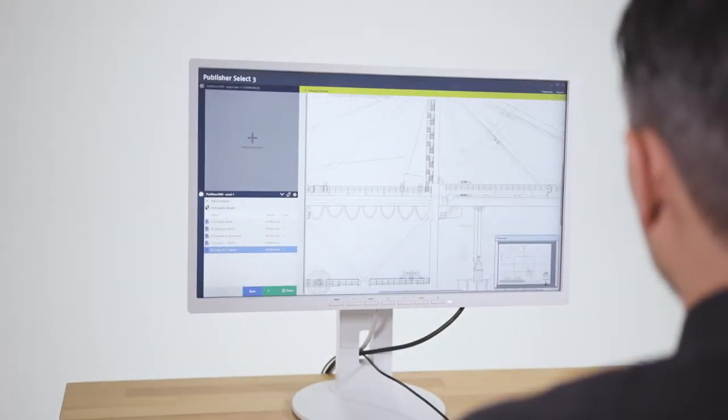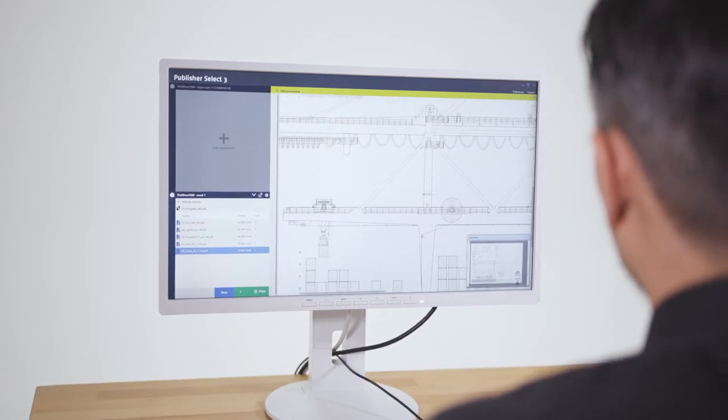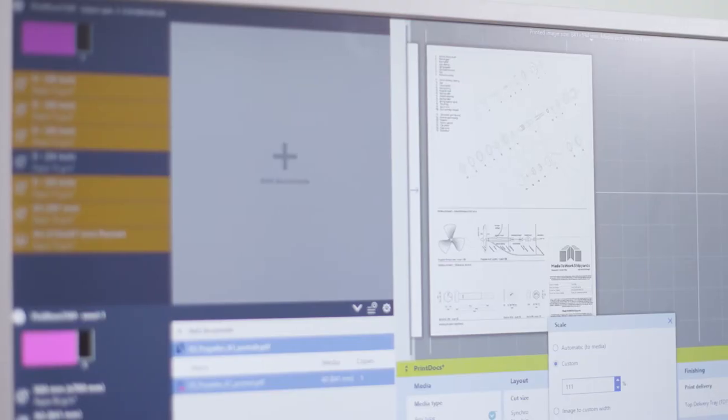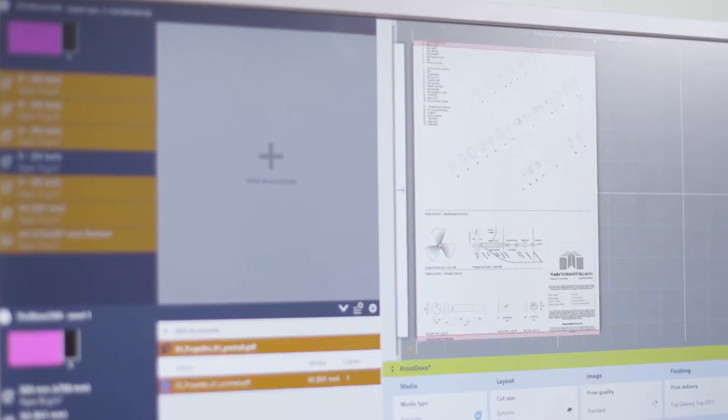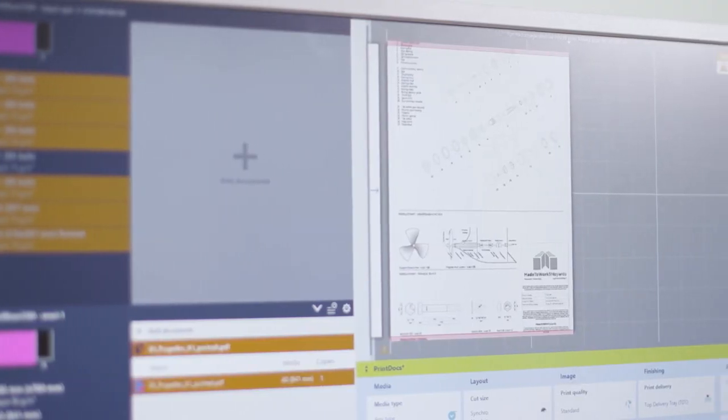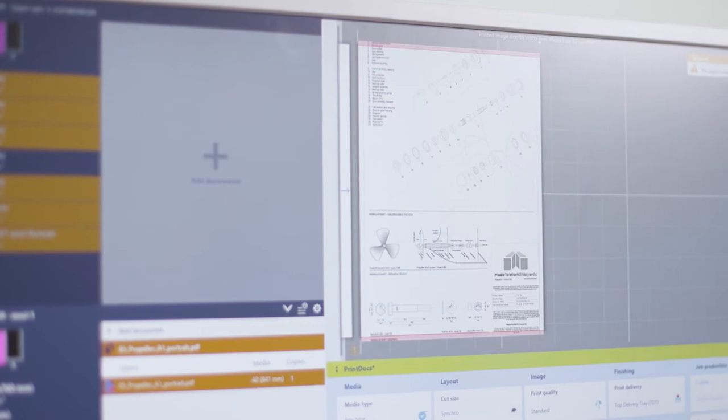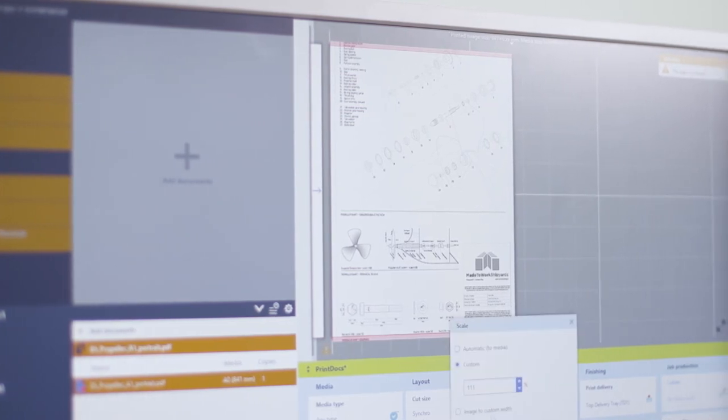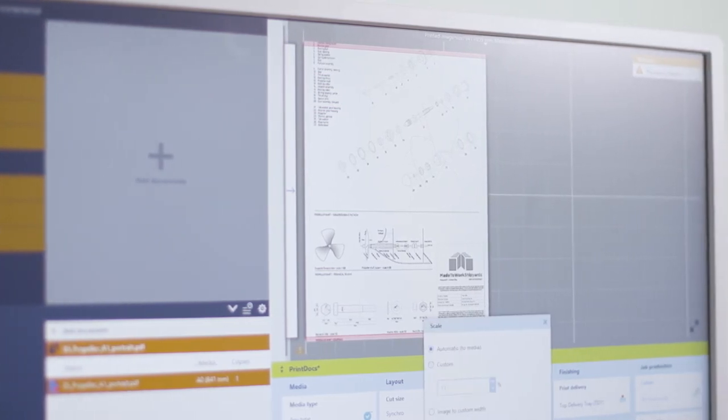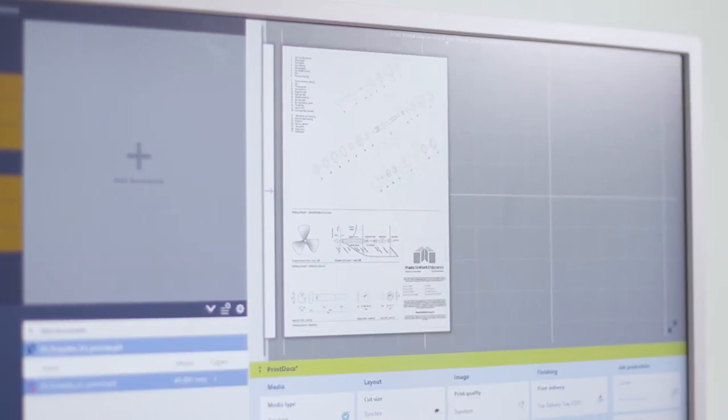The PlotWave 7500 has been designed for first-time right printing. It helps you to avoid costly misprints and save time, paper, and toner.